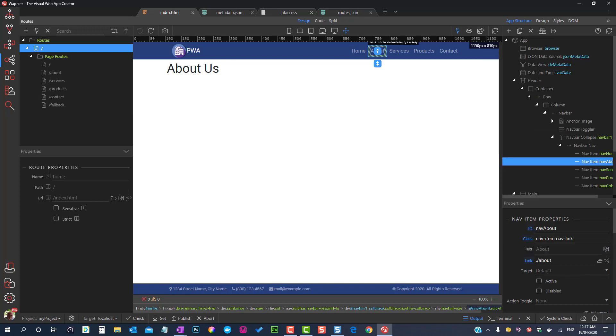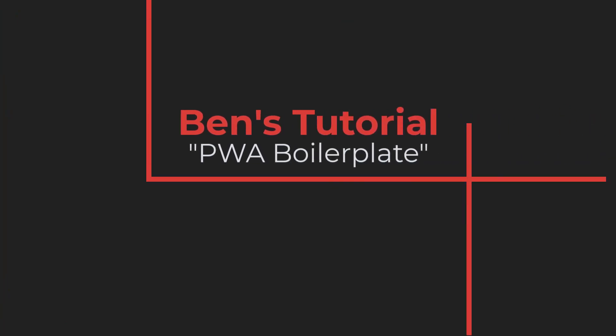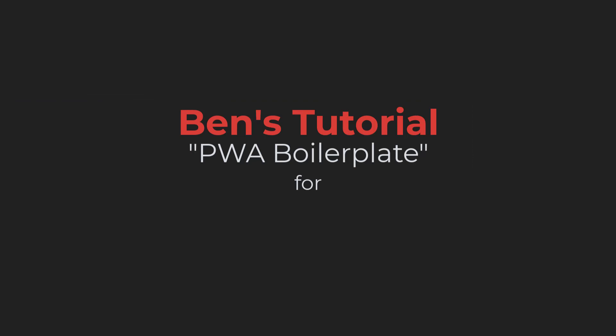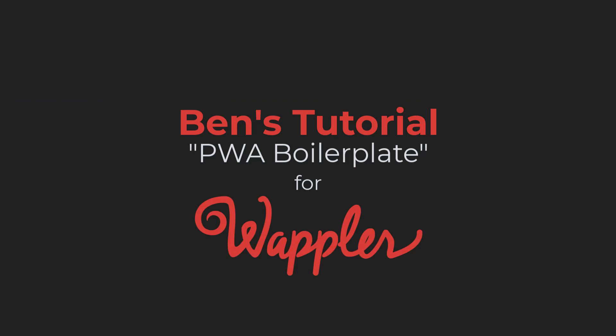As we continue this series of videos, we will come back to this. For the moment, this should give you an understanding of the Single Page App. In the next video, I will discuss the Index Page.